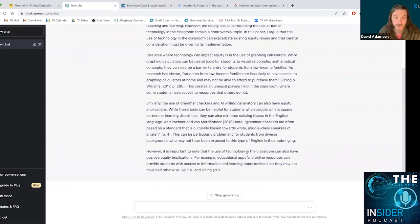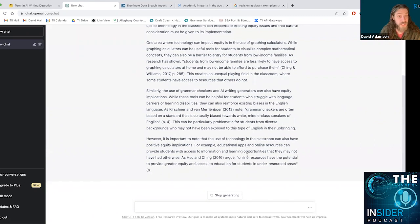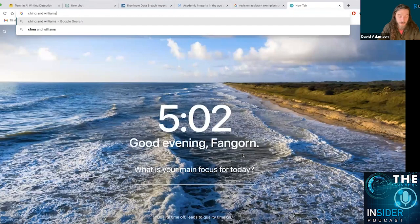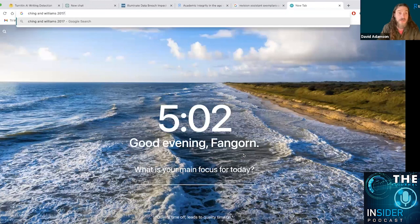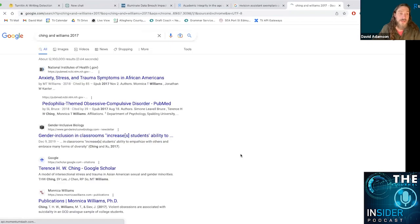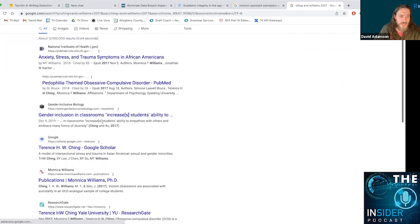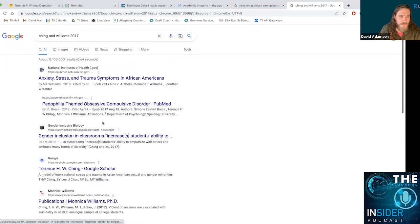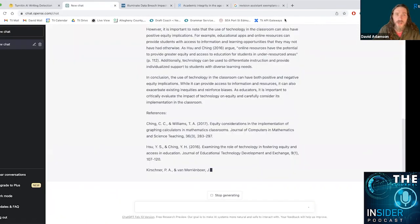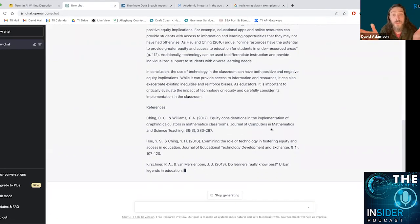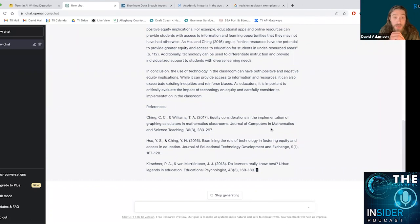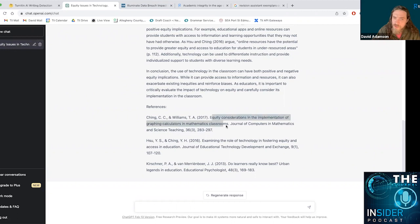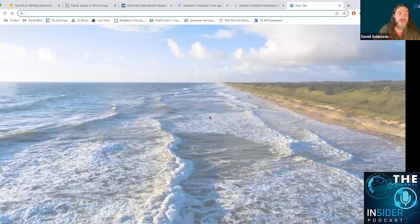Is this a real source? Ching and Williams 2017. While we're writing, let's take a little look. Possibly. It looks like this might be an invented source here, which is always a clue. Equity considerations about graphing calculators. It's a funny topic for 2017. That's quite interesting to me.